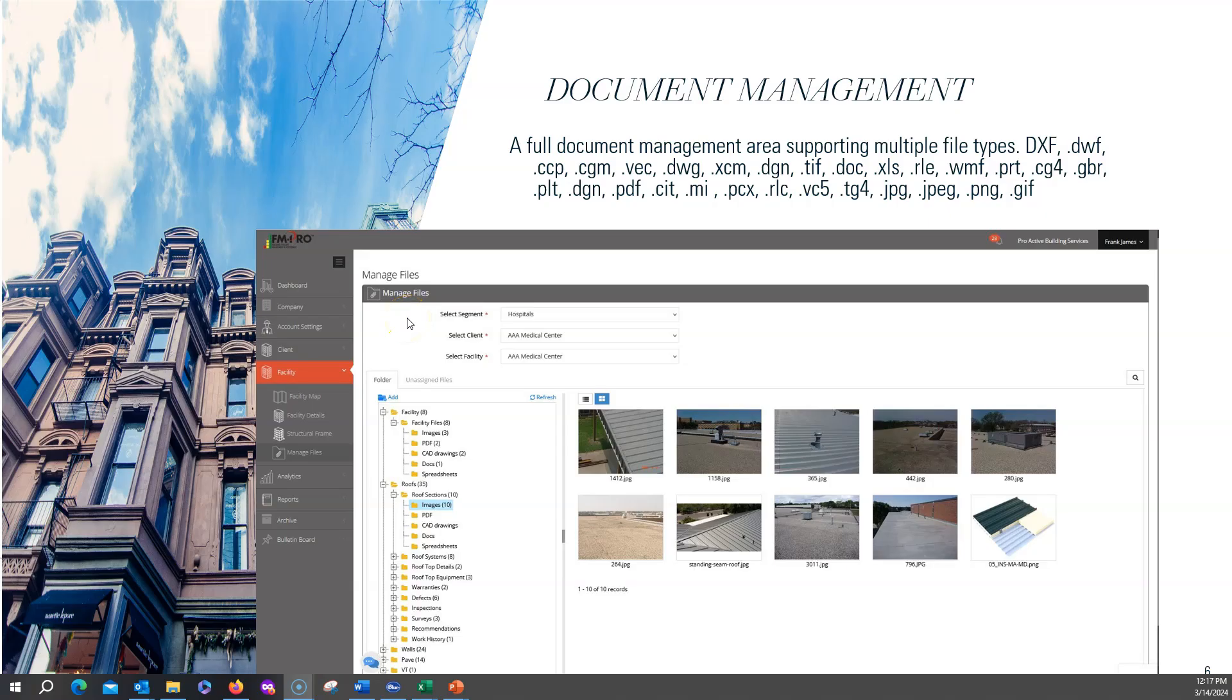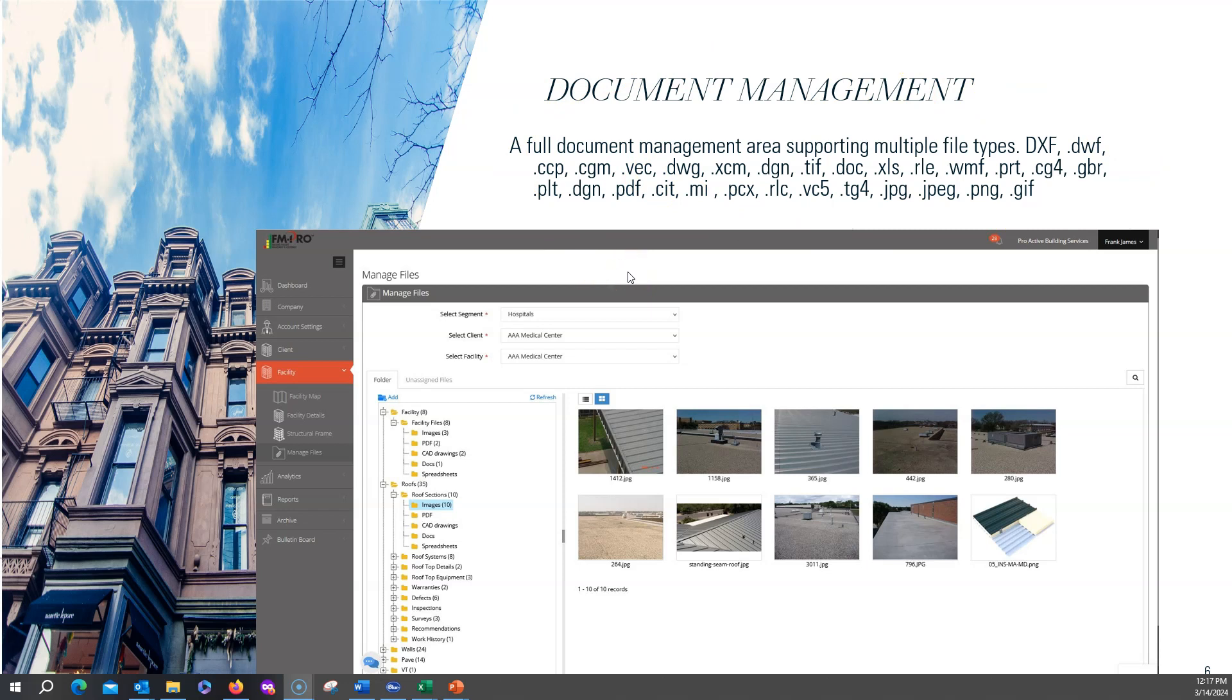In addition to the specialized asset area modules, we also have a document management suite at the facility management area which keeps track of all the attached documents. There's over 25 file types including 2D and 3D CAD, so you have the ability of opening a CAD document, marking it up. There's a variety of ways you can use document management in concert with all this specialized information that you can keep at the asset area.